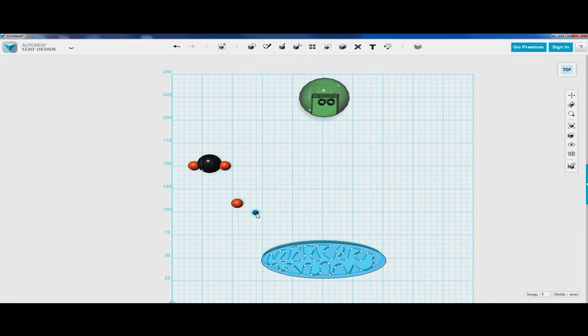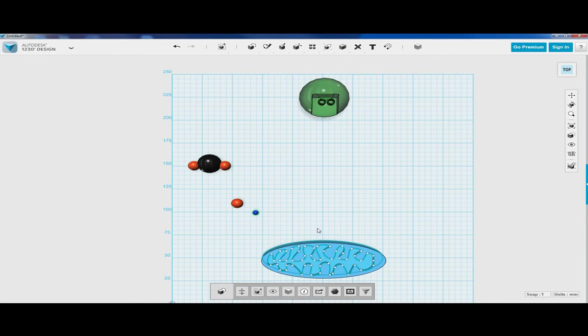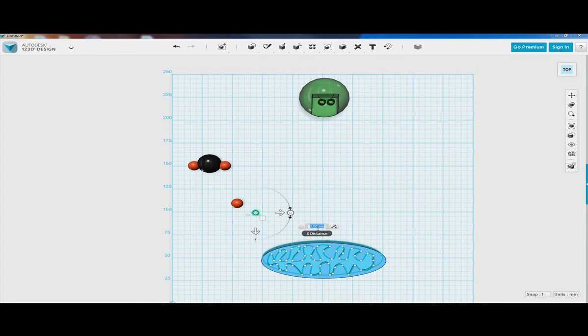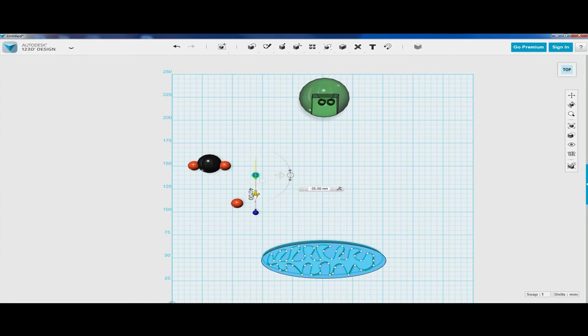We're going to need two hydrogen molecules. So let's click on the hydrogen molecule, do a control C, and then control V to make a copy. We're going to place it right here.